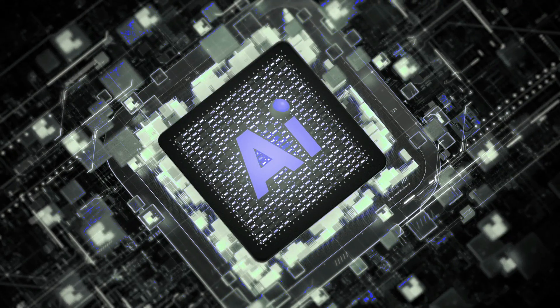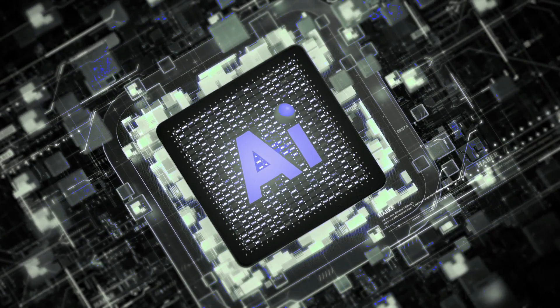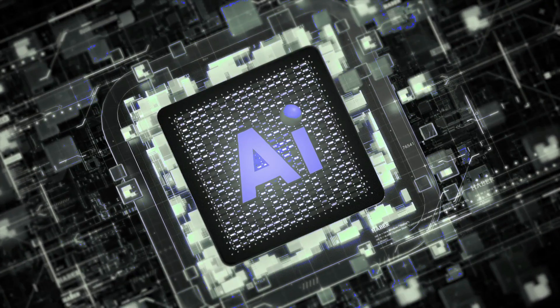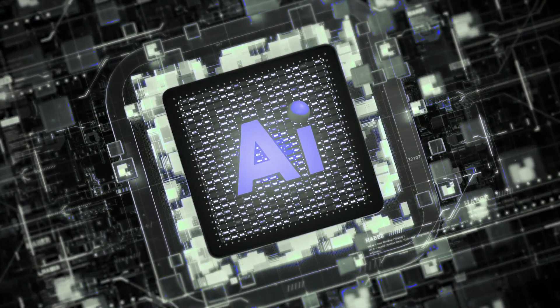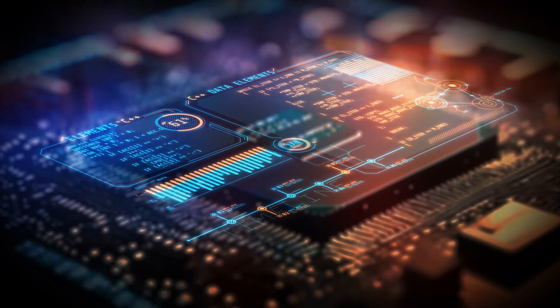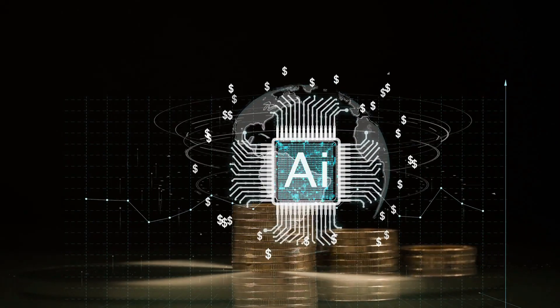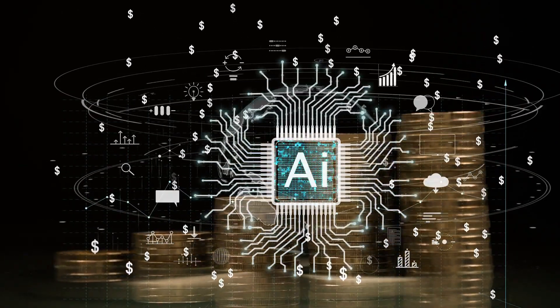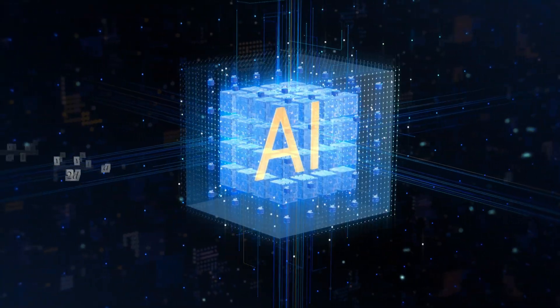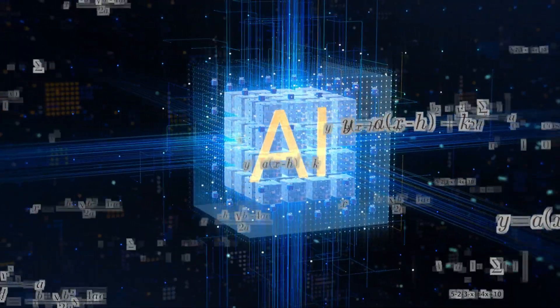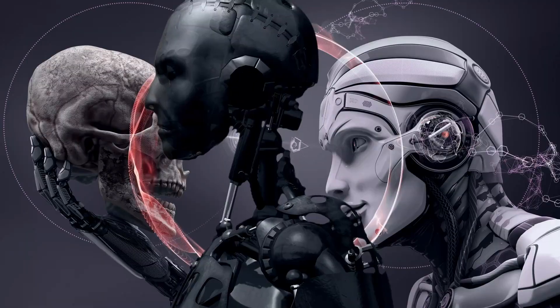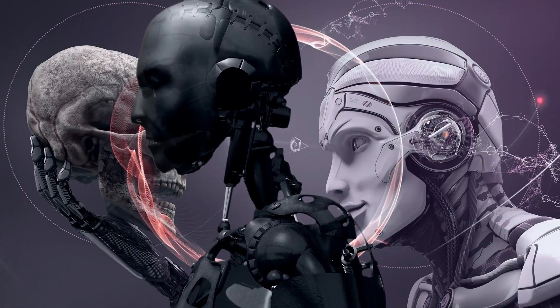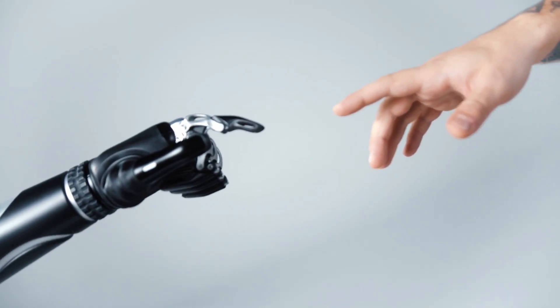Now, imagine combining the raw power of quantum computing with the intelligence of advanced AI. When an AI taps into quantum processing, it can analyze, predict, and learn at a scale that borders on the extraordinary. It's not just a tool for calculations anymore. This system becomes a digital oracle, capable of finding answers that were once beyond our reach.